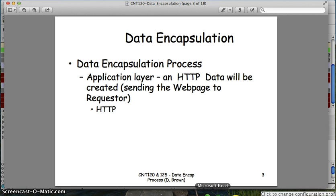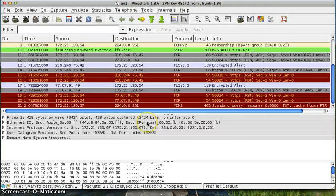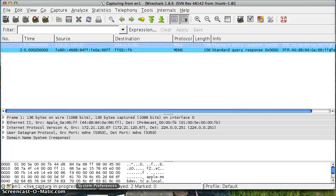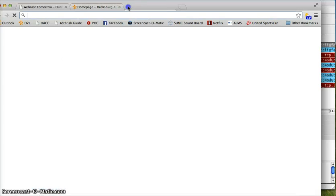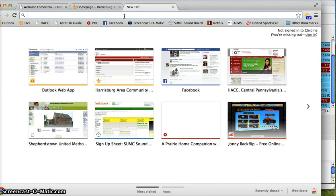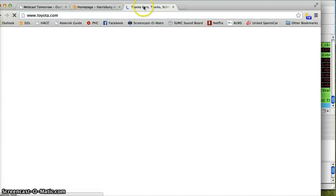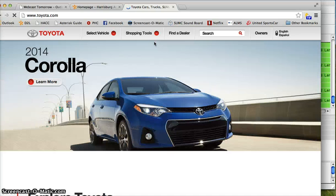I'm going to pull up Wireshark, start a packet capture, and download a web page, then we'll look at the packet capture and see the stuff these layers are talking about. I'll start a new capture, open a browser, and load a web page — something like toyota.com. We're opening up a new web page.